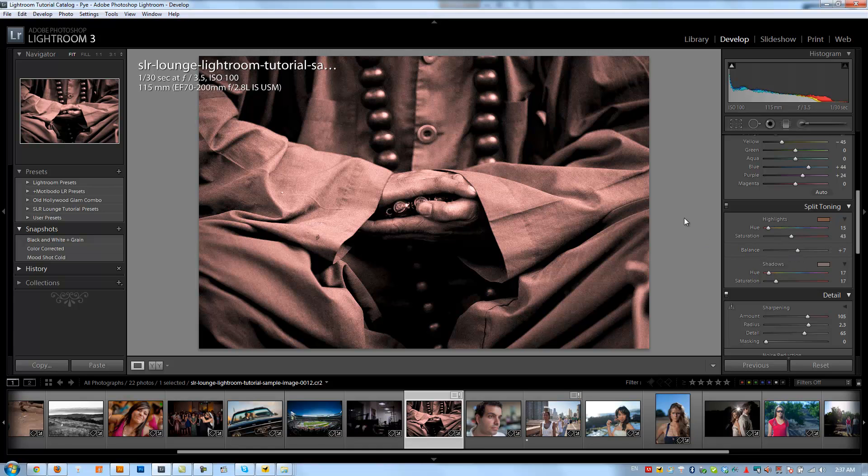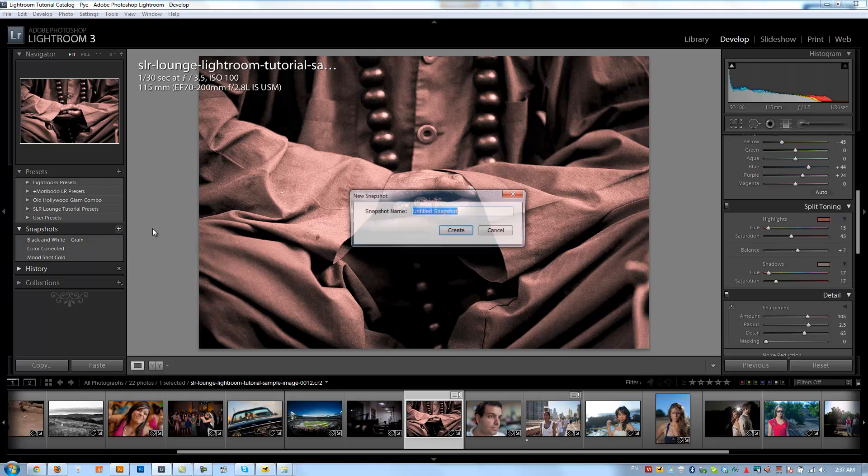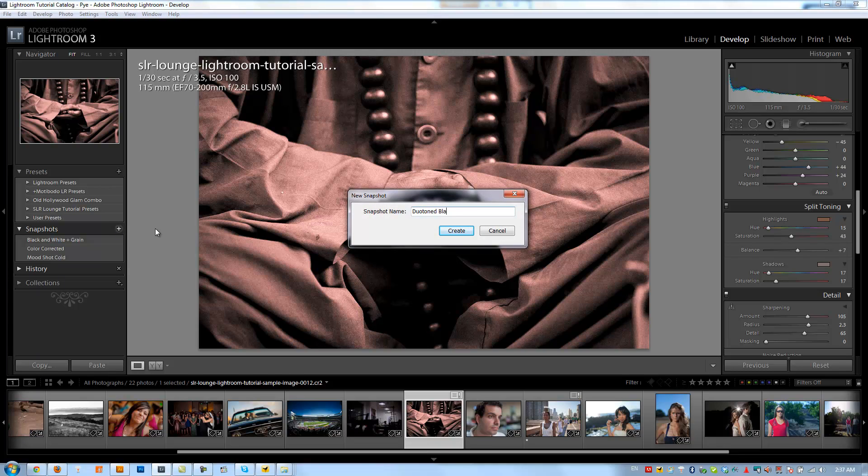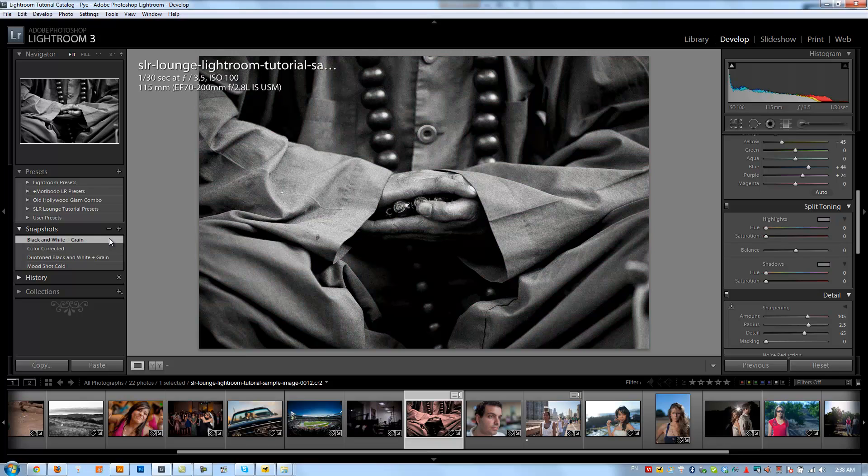And you can see how it just adds kind of, it's more of a monotone image now. It adds this rich kind of feel to our black and white image. So I'm going to save this as duotoned black and white plus grain. So we can kind of flip back and forth and see. Here's the original and here's that duotoned image.